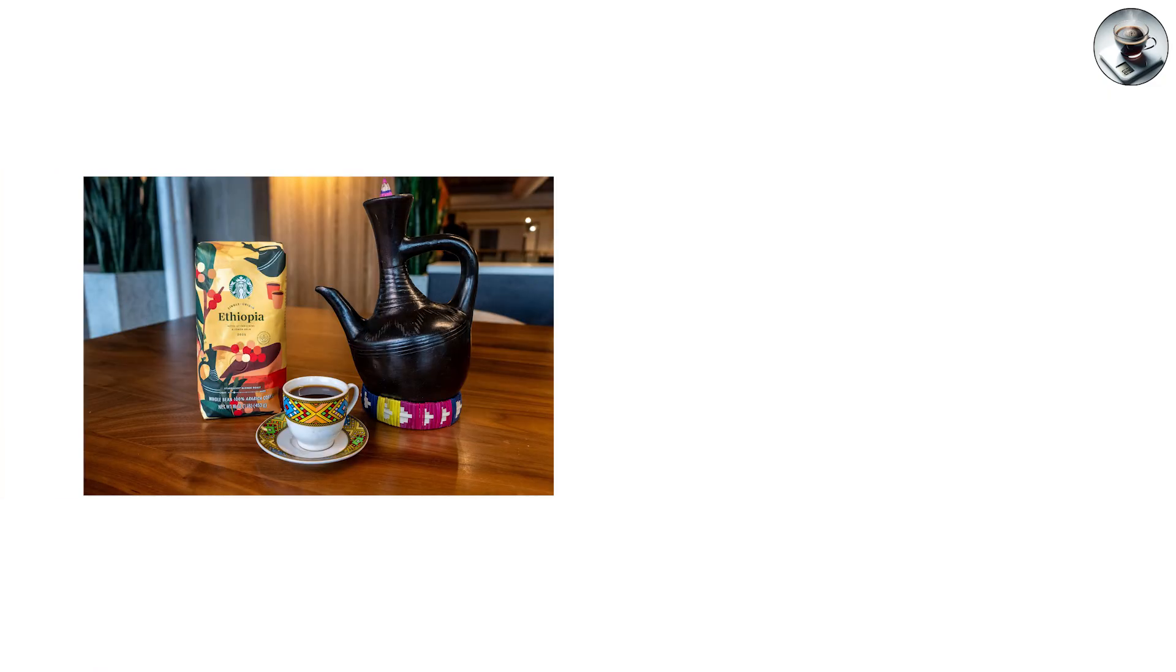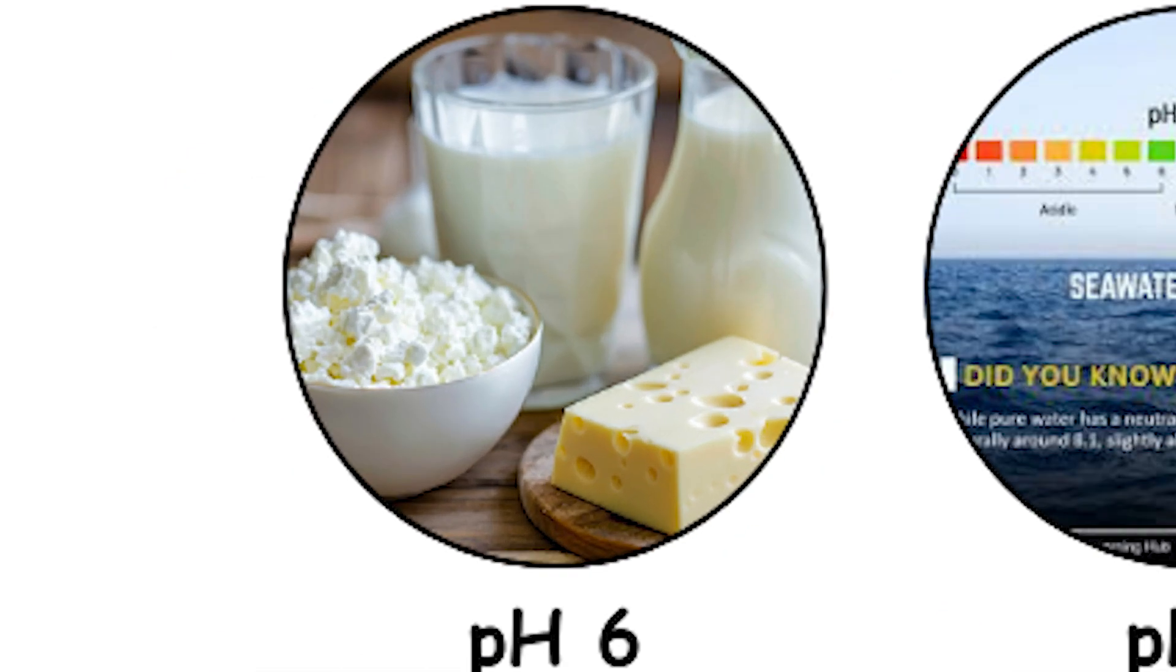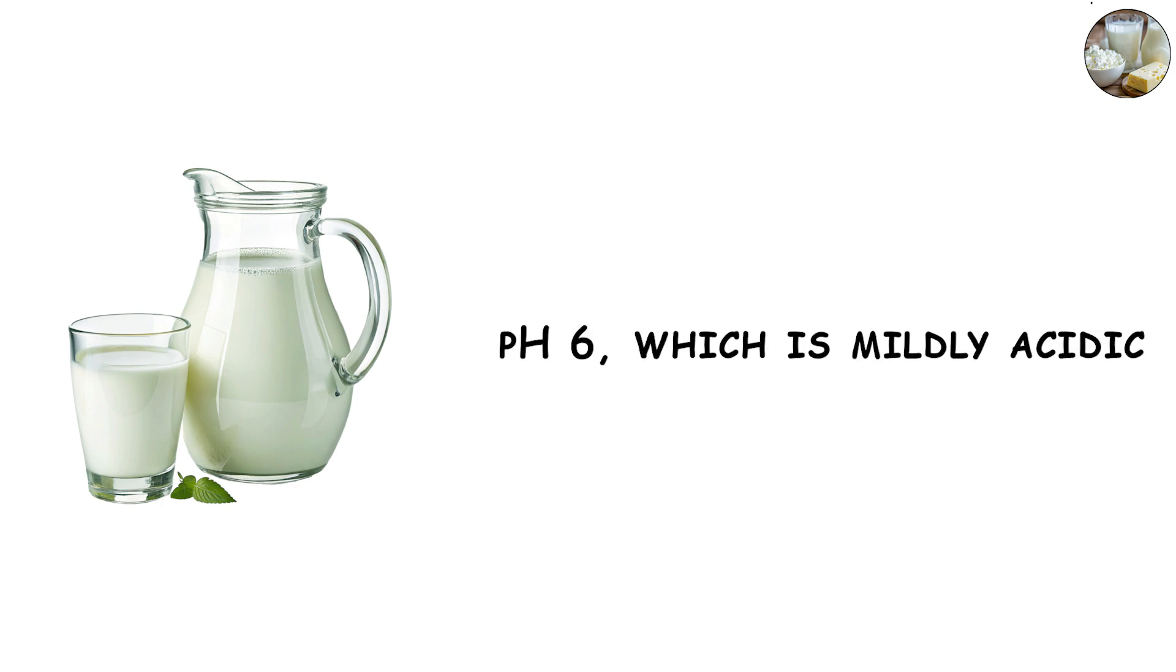pH 6, milk and saliva. Now we're getting close to neutral. Fresh milk sits around pH 6, which is mildly acidic. Human saliva also hovers here, though it changes after meals.